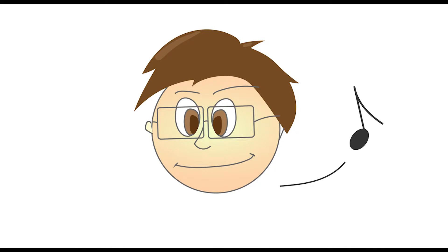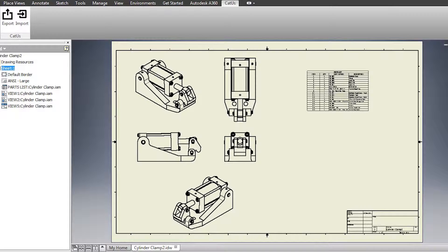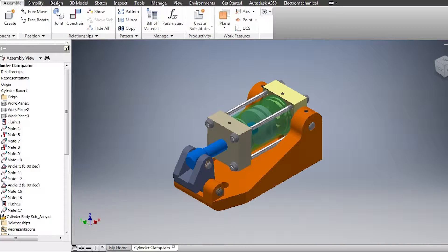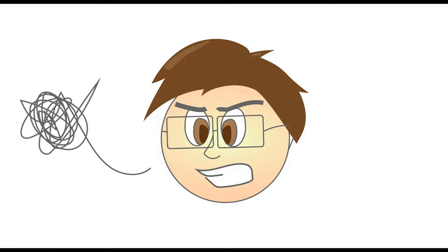Sometimes things are good. Sometimes things are not good. When Bob revises his drawing, you have to check the data for discrepancy — again, and again, and again.